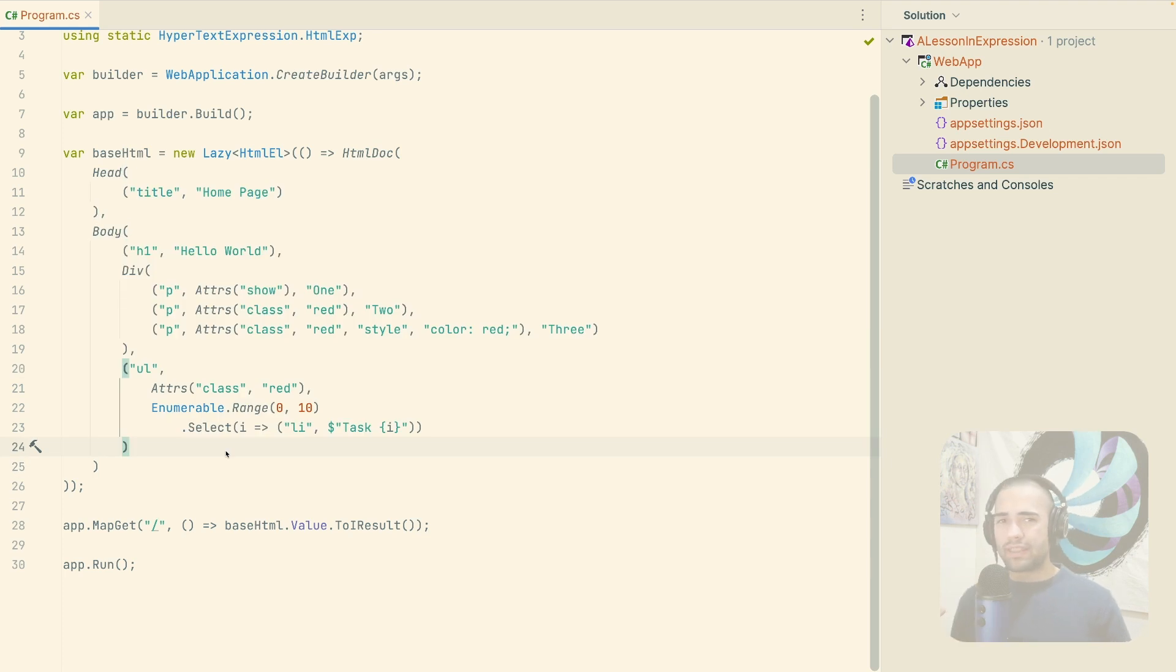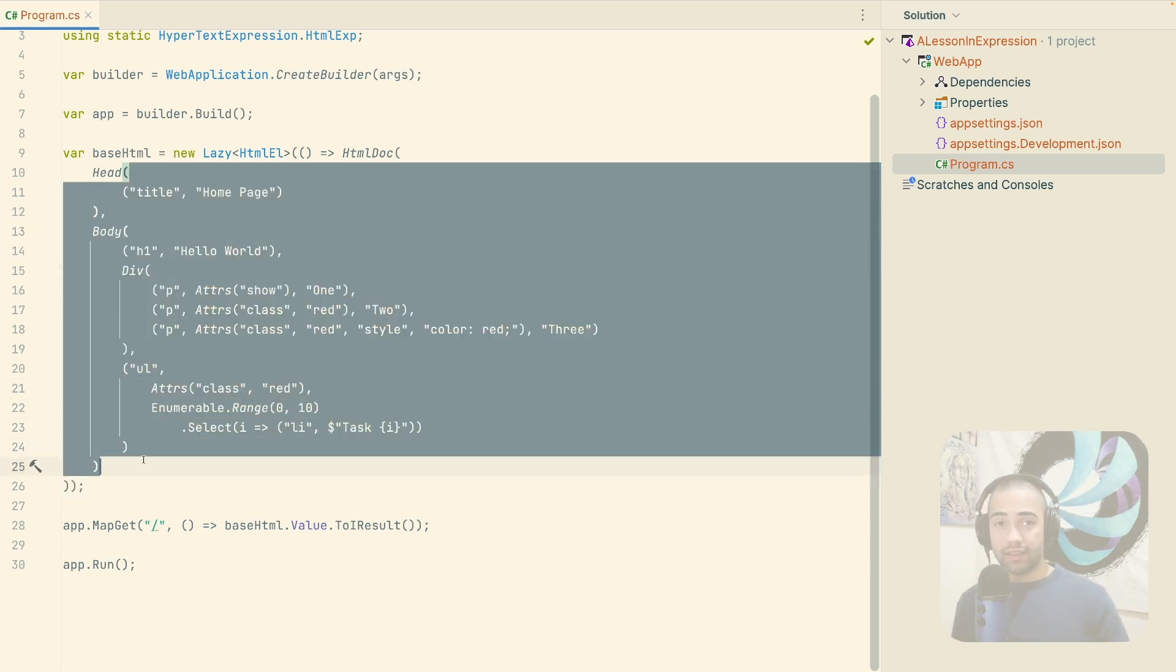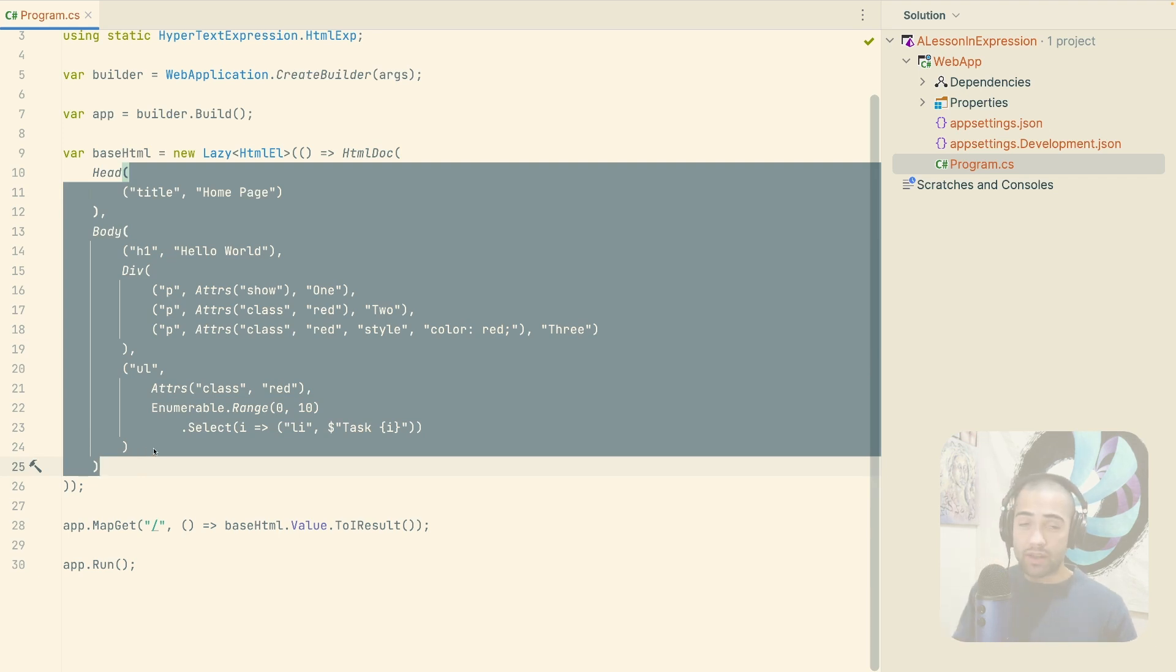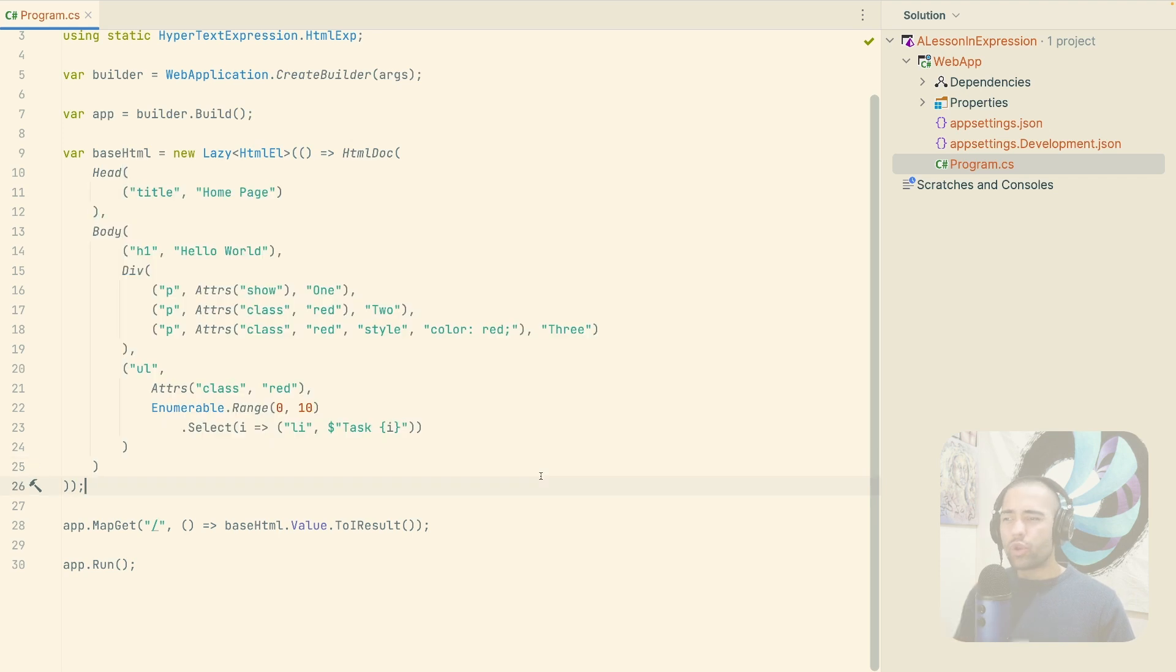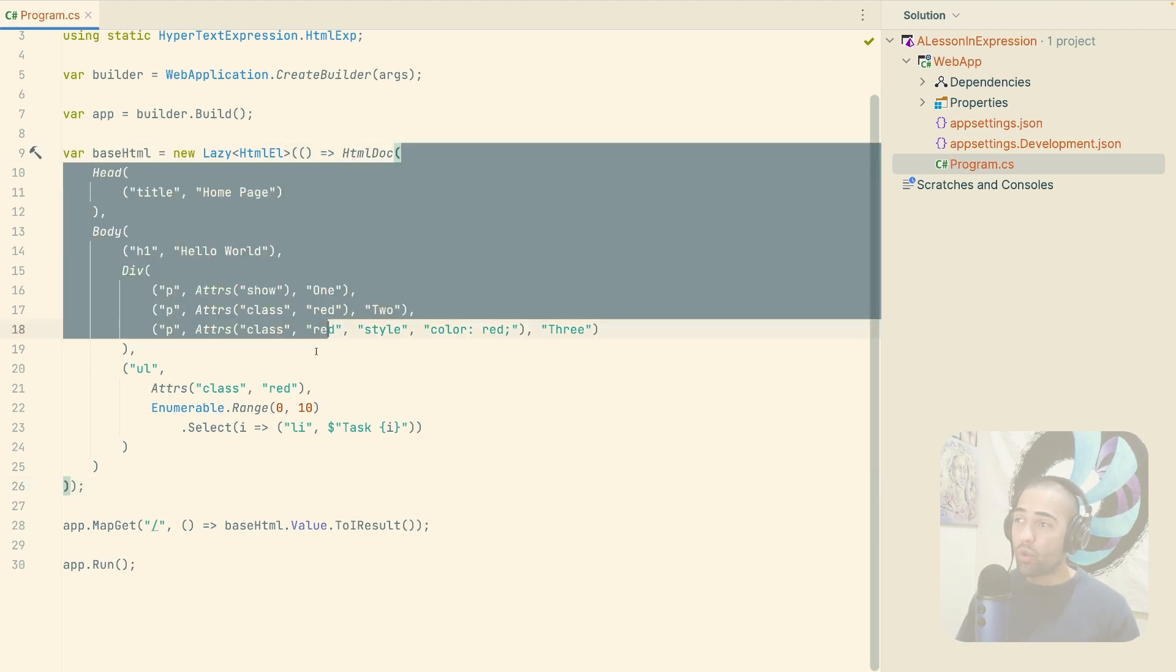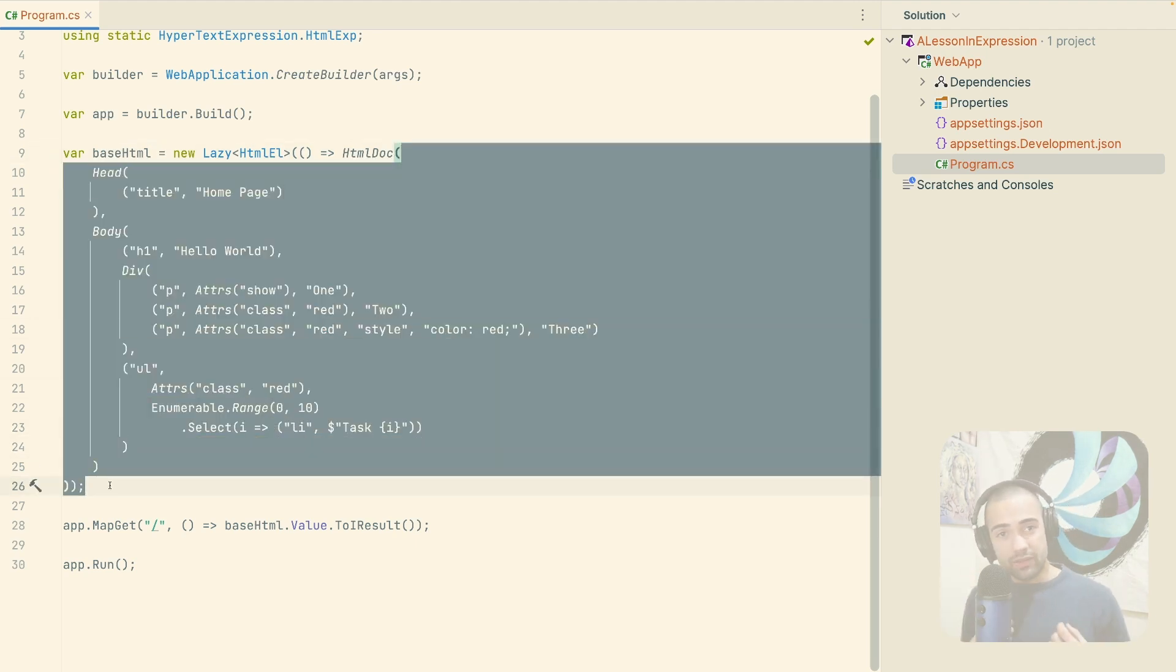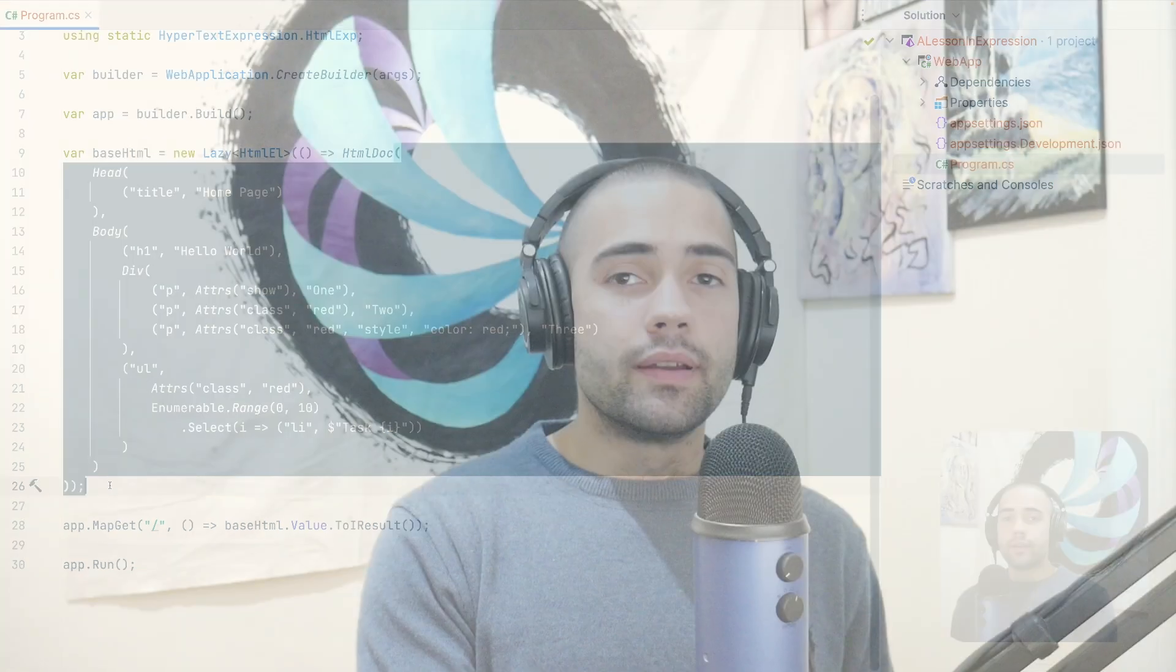The important thing is things like modifying the layout, which things like razor pages don't give you. Just being able to say, I'm not going to use the thing that is given to me, aka razor pages, and I'm going to go with my own solution, which gives me these other benefits can already be a worthwhile reason to explore these unorthodox ways of building things. And that's about all I wanted to show you.